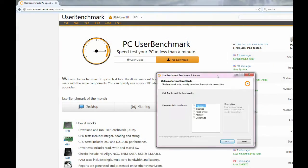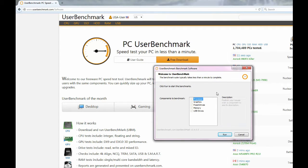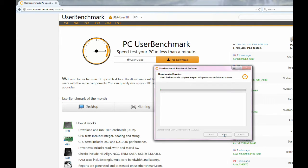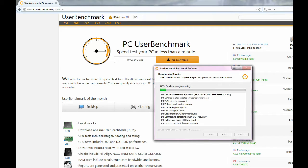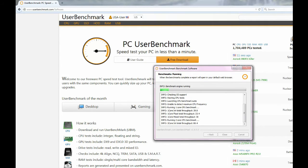So to run the test, I'm going to be using a website called PC User Benchmark. And this website runs tests on all of the computer's relevant hardware, like the CPU, graphics, drives, and memory. And we're going to be able to get a reading on how well the computer is performing.